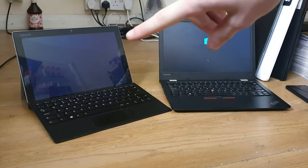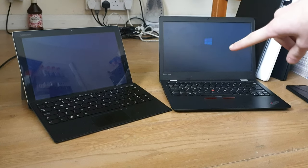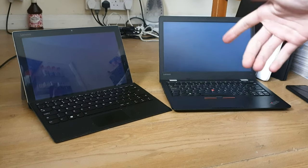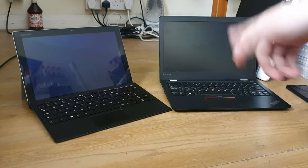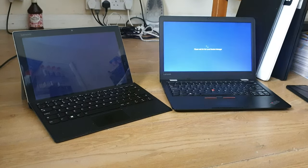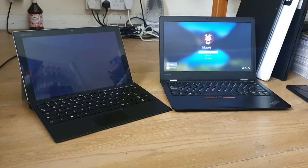This one has an NVMe hard drive, this has a SATA SSD hard drive. Done.